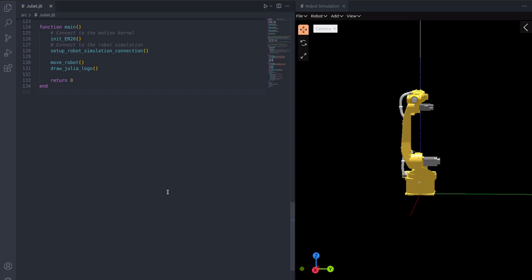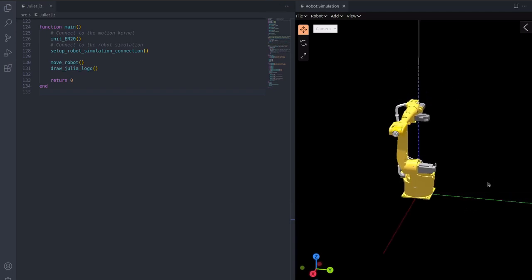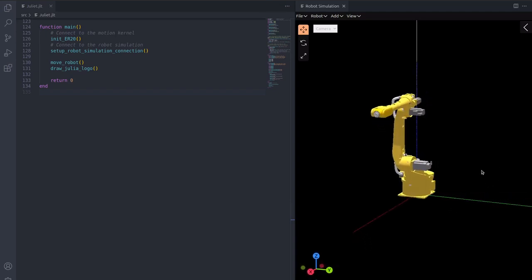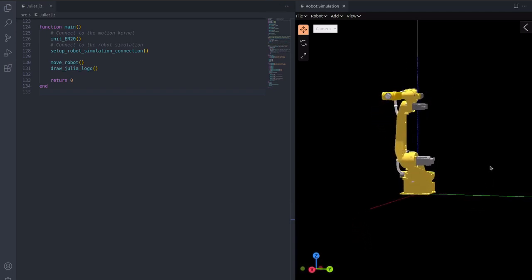This is Juliet. To the left, we have a Juliet program, and to the right, we have a robot simulation extension. The extension is showing an ER-20 Estun robot.